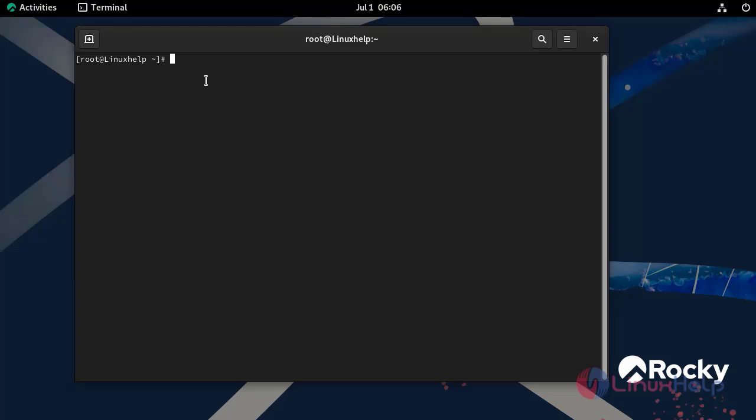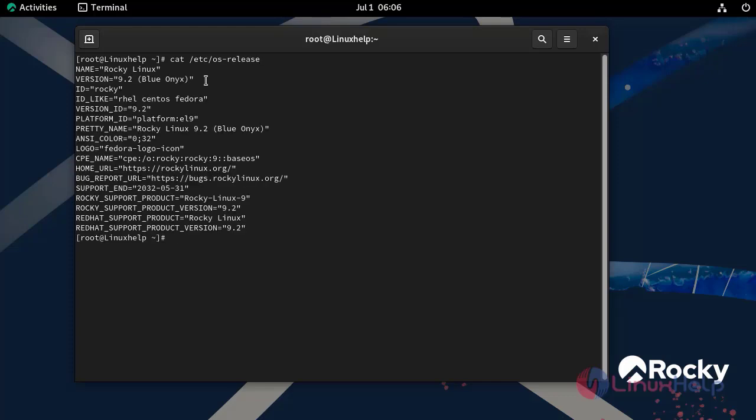First, I am going to check the OS version by using the following command. Now I am using Rocky Linux 9.2.